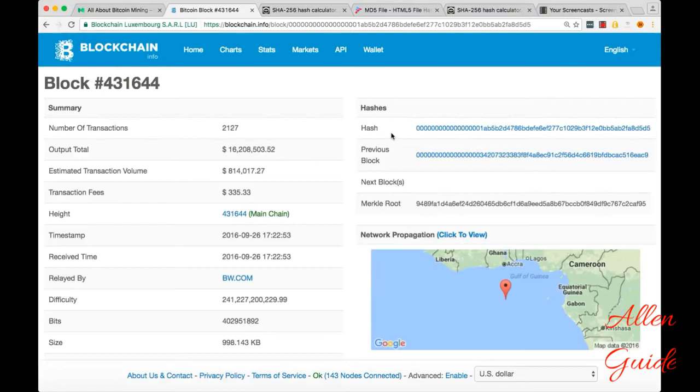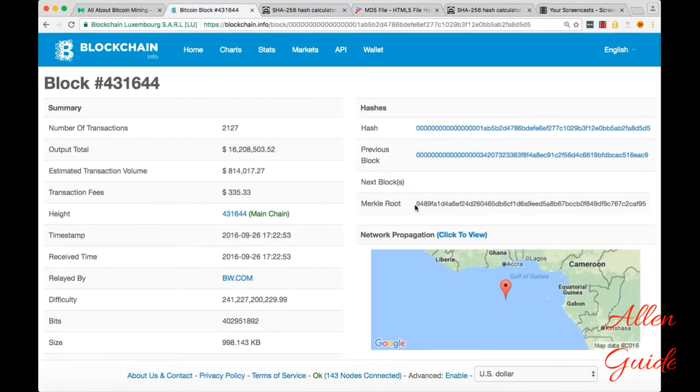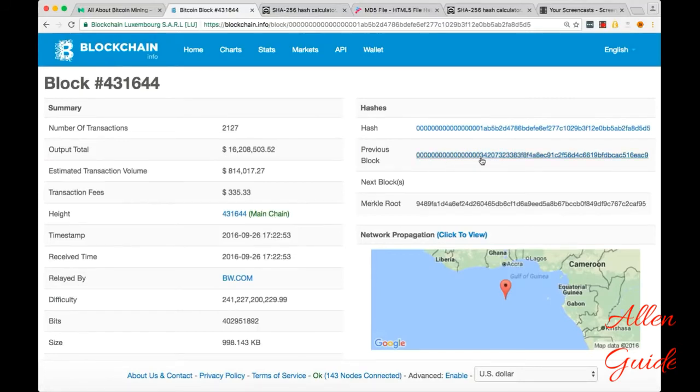We also see the hash of this block, the hash of the previous block, and the Merkle root of the block. And notice how the hash of the blocks has, I think there's 16 or 17 zeros there. So that's going to be important later on. And we're going to come back to why that's important.